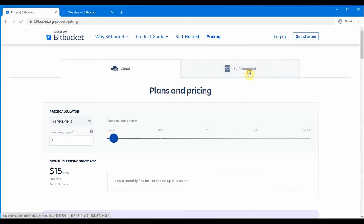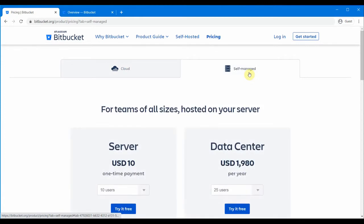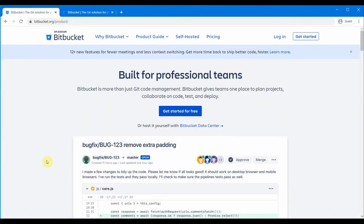The self-managed option is the one which you will have within your corporate environment, where they will have their own hosted BitBucket repository within your organization. Then I come back to the home page.